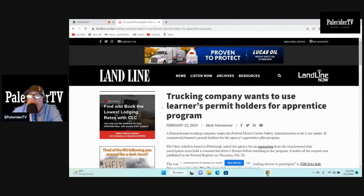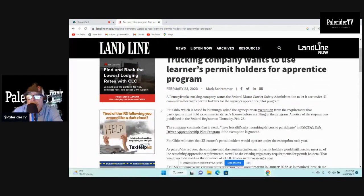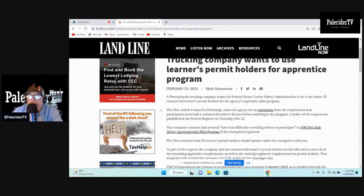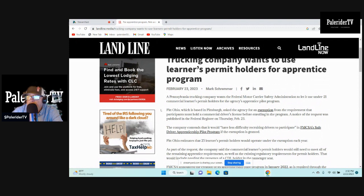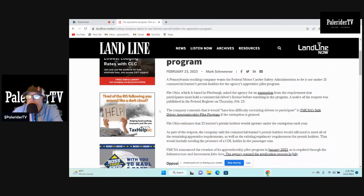Trucking company wants to use learner's permit holders for apprentice program. The Pennsylvania trucking company wants FMCSA to let it use under 21 commercial learner's permit holders for the agency's apprentice pilot program.